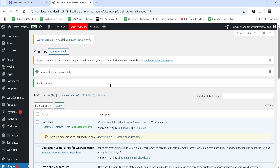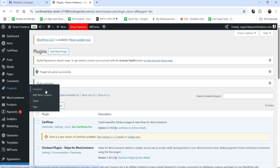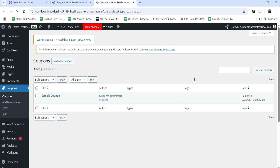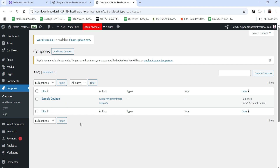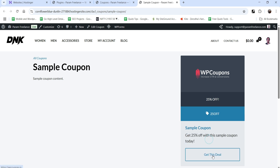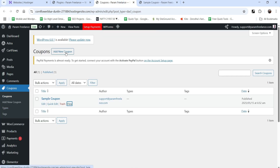The plugin is installed and activated. In the left-hand panel you will see the option 'Coupons'. Let's go to Coupons and you will see one sample coupon is already there. Let's view it — this is the layout of the single coupon page: the title, the information, the featured image showing 25% off, the coupon code, some information about the coupon, and the call-to-action button.